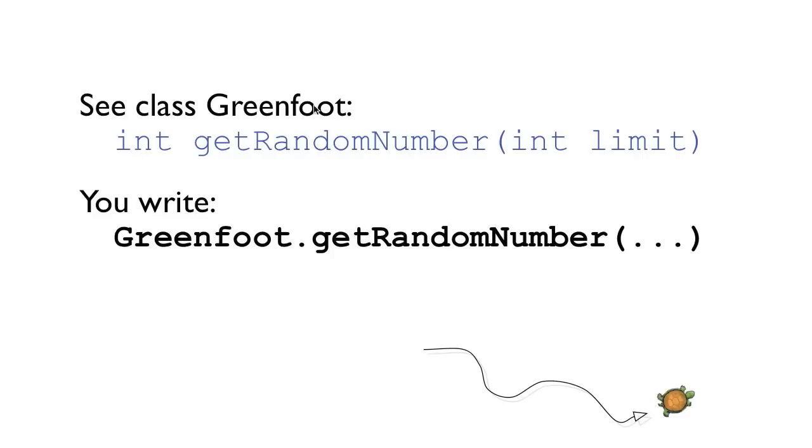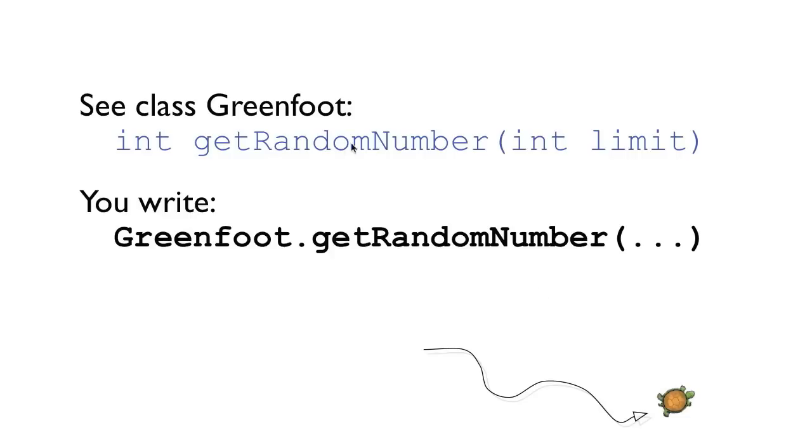Because this method is in the class greenfoot, not in the actor class, not in my turtle class, when I call it I have to write the class name in front of it and a dot and get random number. For those who know already a little bit about Java, just quickly jumping ahead a bit, this is a static method. That is why there is a class name here. If you don't know what that means don't worry I will talk about that in one of the next episodes.